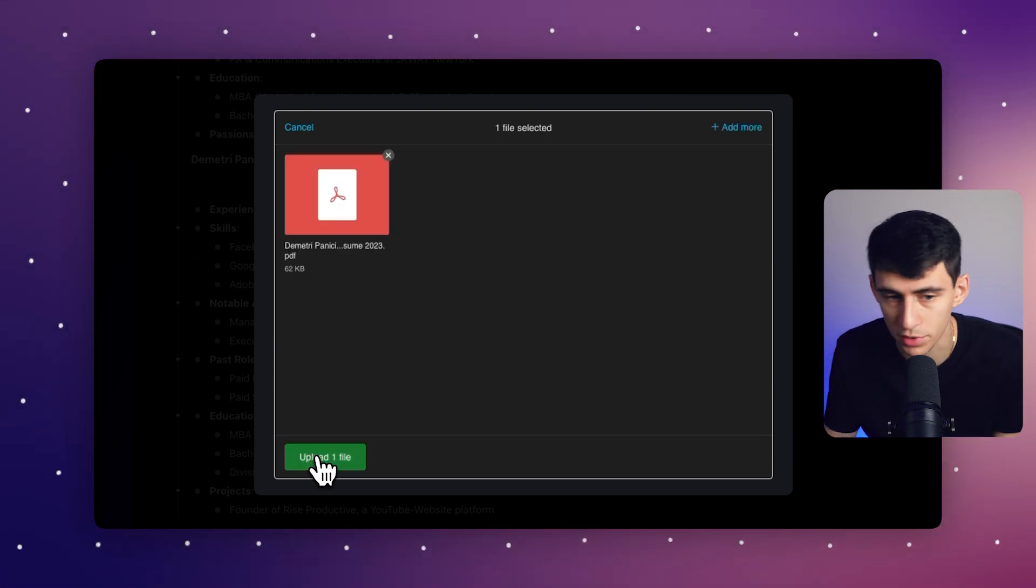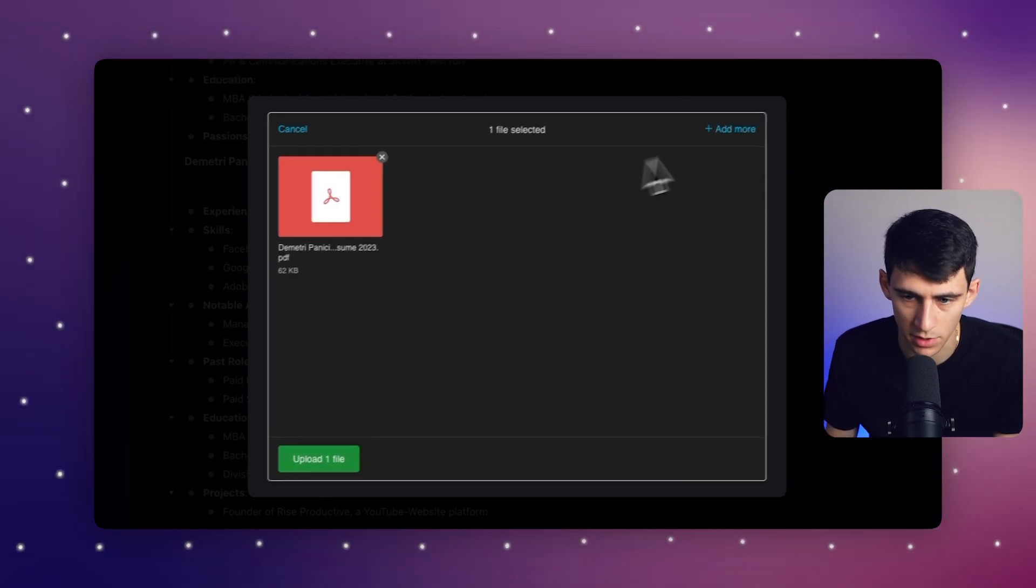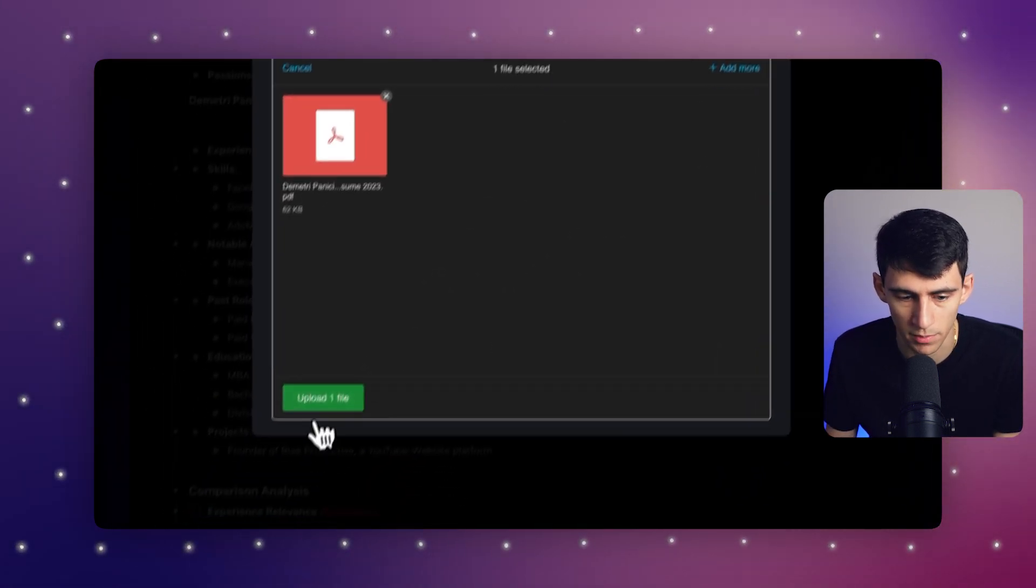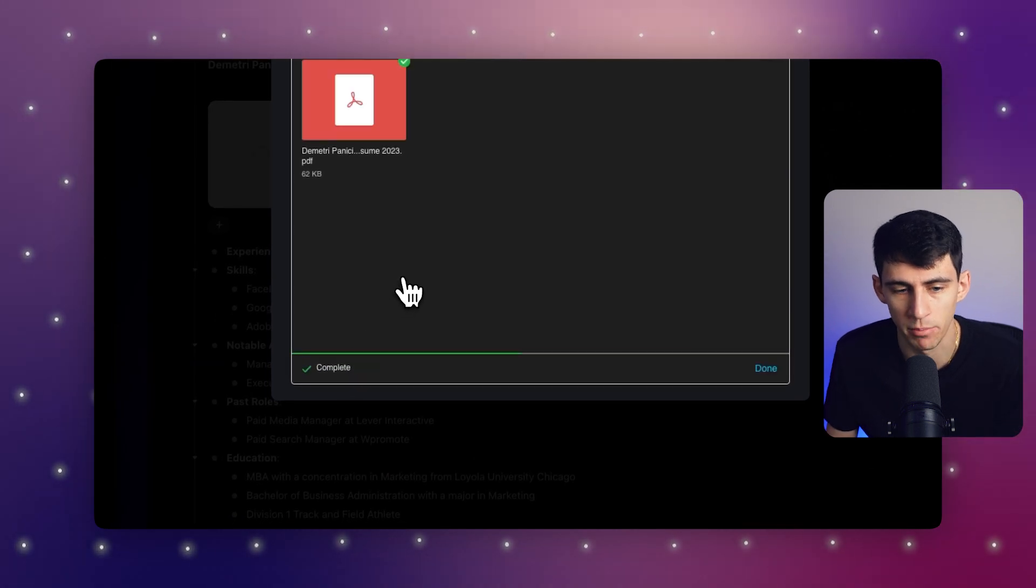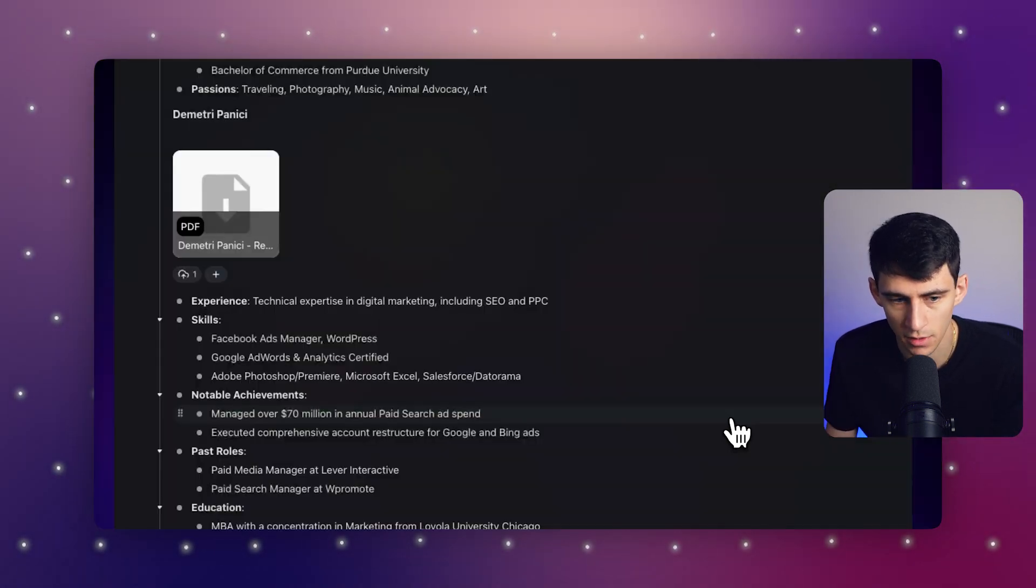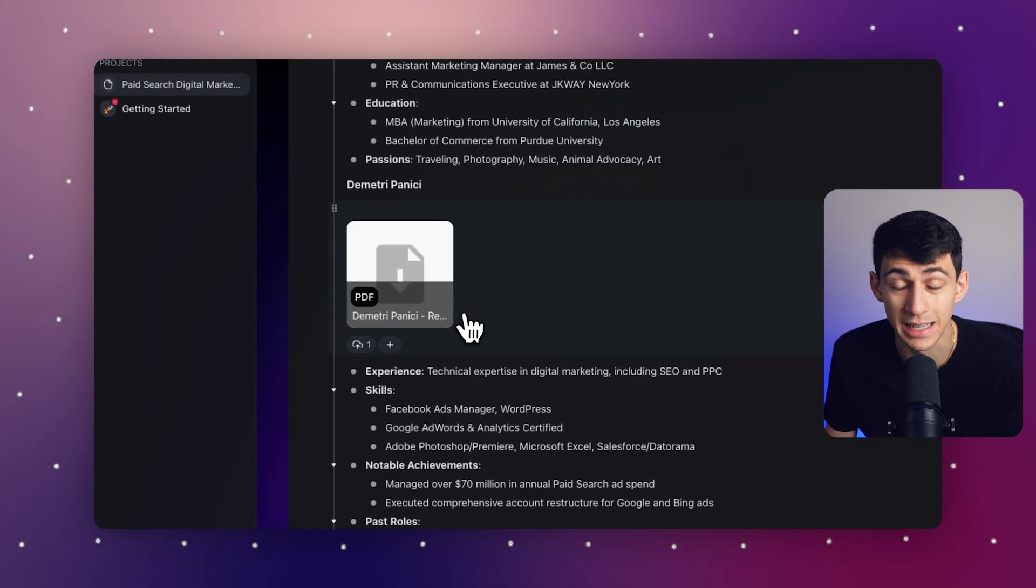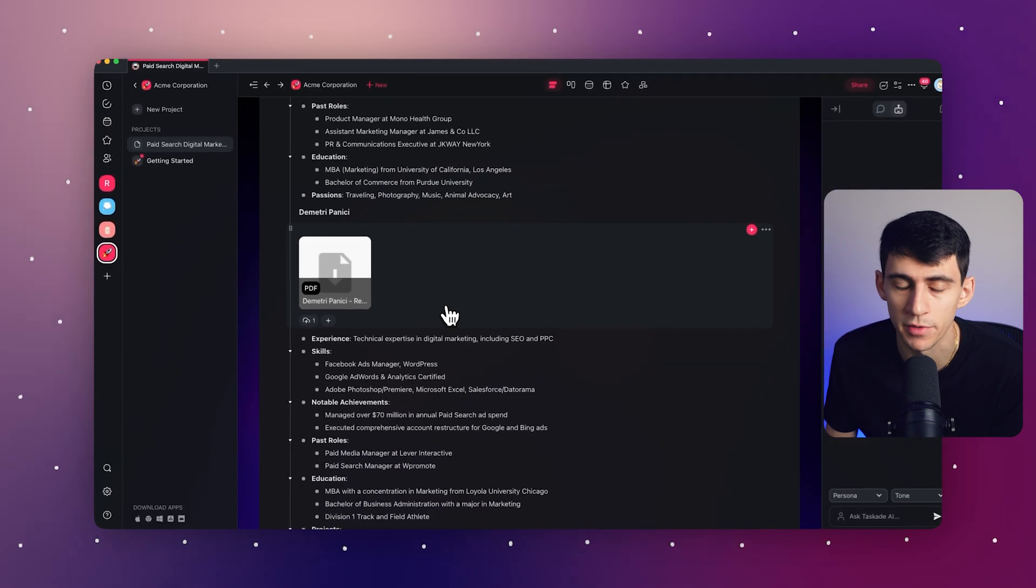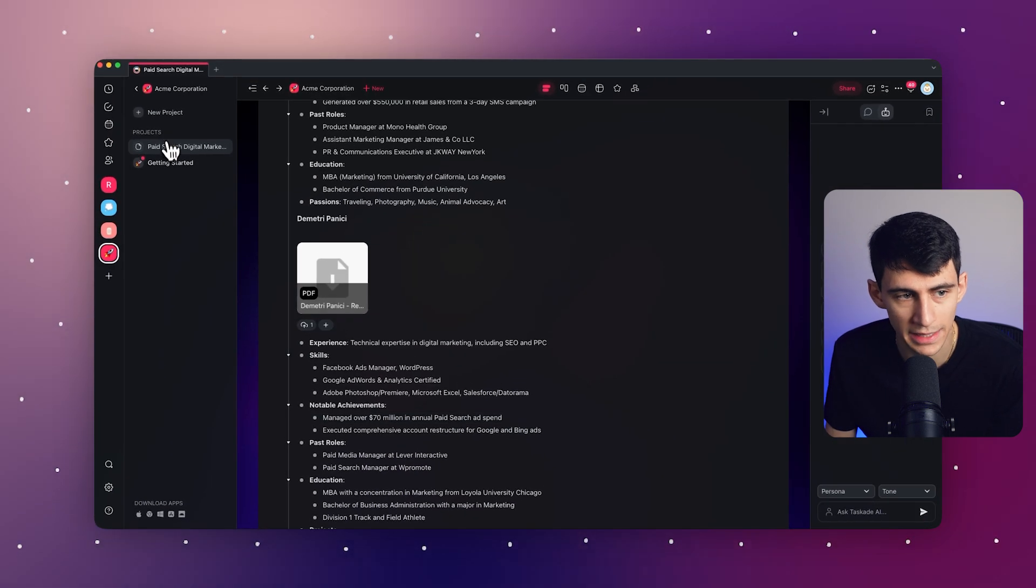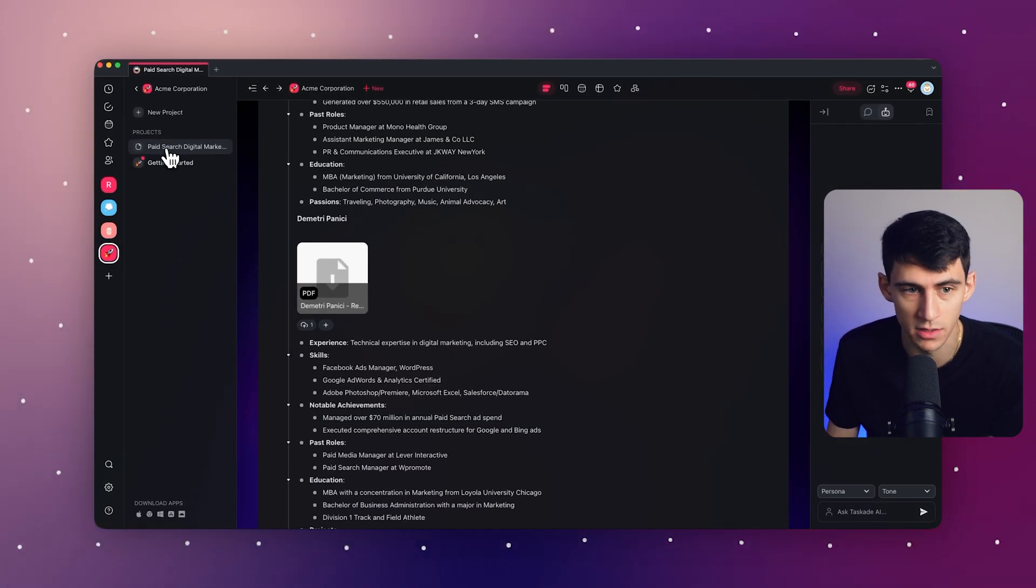And then once I press select and upload, I could press multiple, by the way, I can always go to add more and get more, but I just need this one. Once I press upload here, write some interview questions. And after all of this,